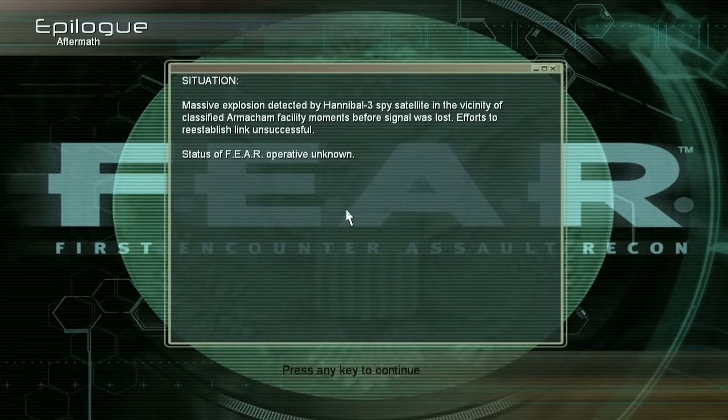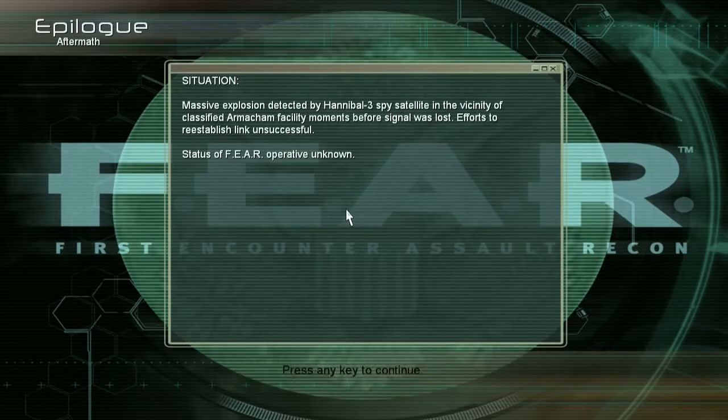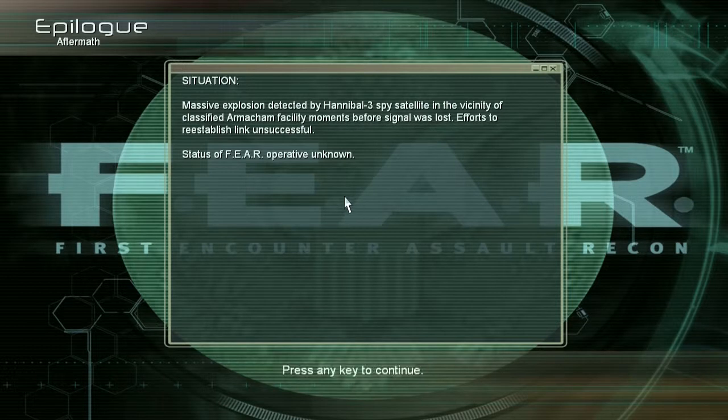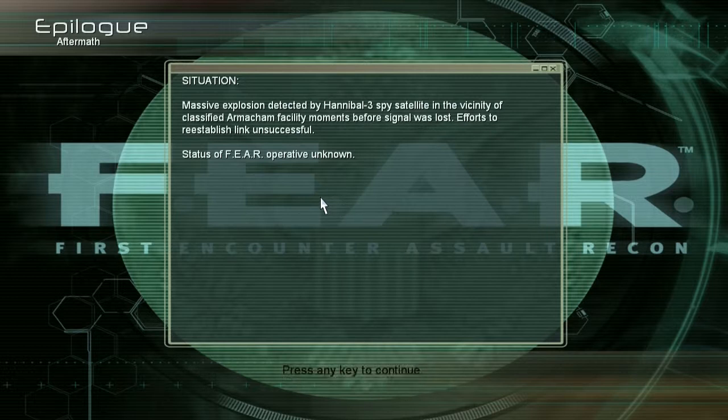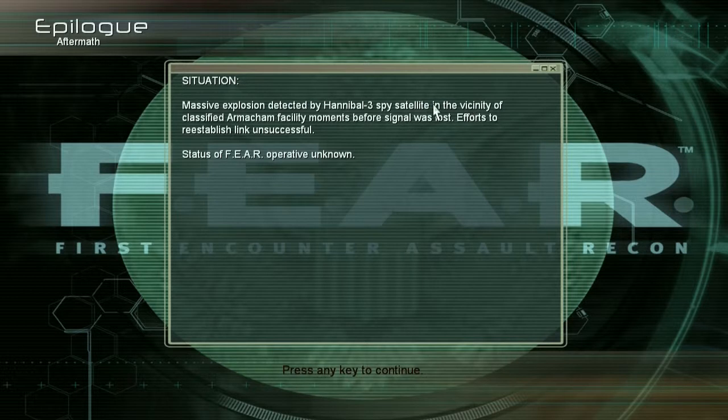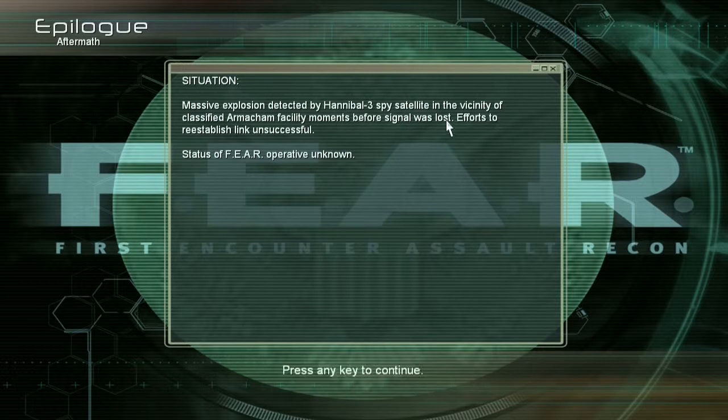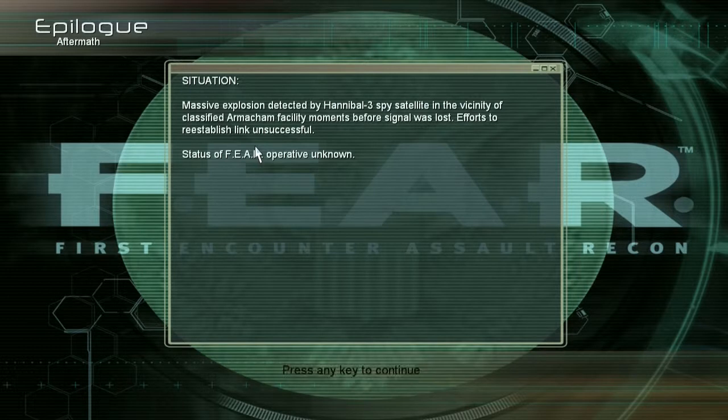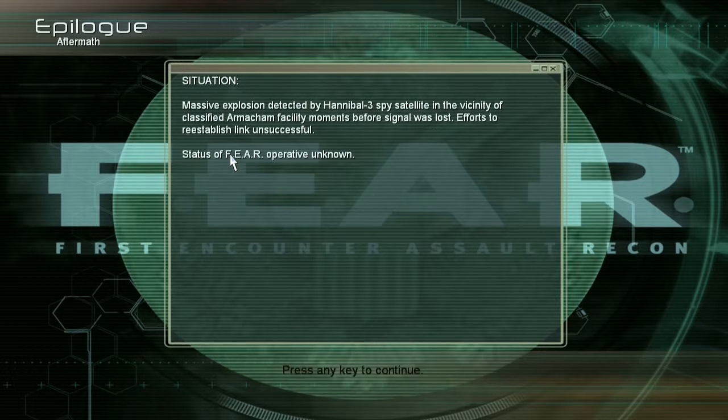Epilog. Aftermath. Nach Mathe? Hä? Ne, keine Ahnung, was Aftermath heißt. Situation. Eine massive Explosion, die durch den Hannibal-3-Spionage-Satelliten entdeckt wurde. Wow, die war voll zu übersehen. In der Nähe der Armikam-Einrichtung, einige Momente bevor das Signal verloren ging. Ich versuche das Signal wiederherzustellen, nicht erfolgreich. Der Status des 4-Einsatz-Frontmannes ist unbekannt.